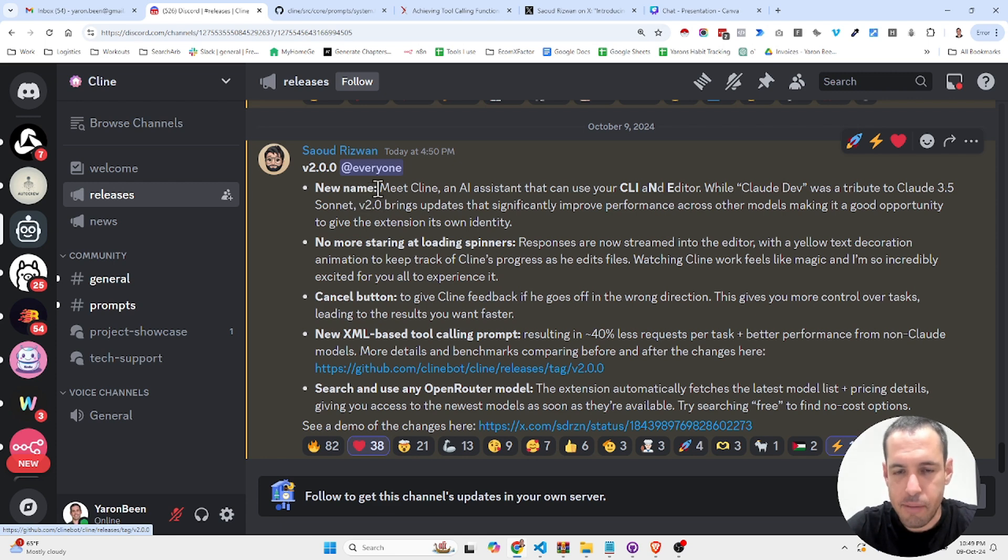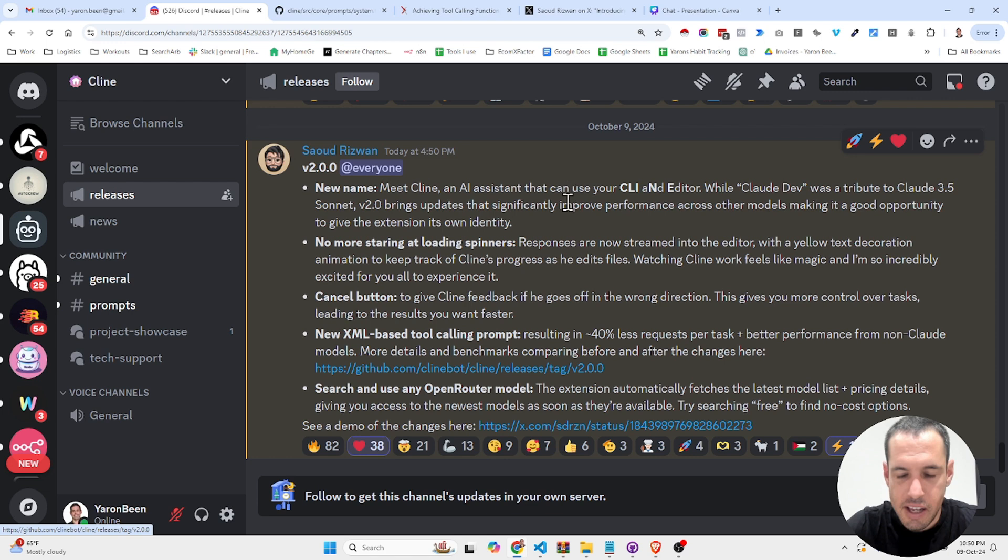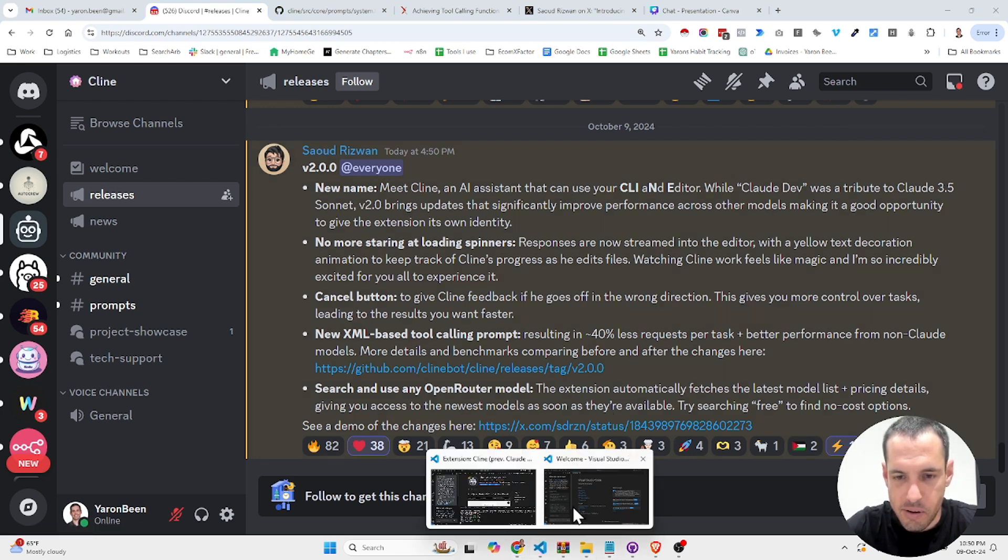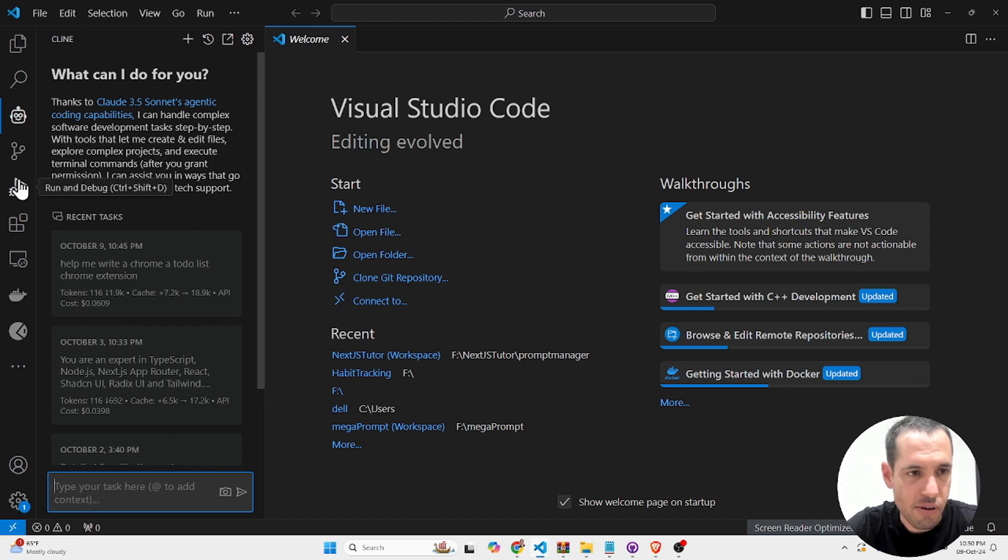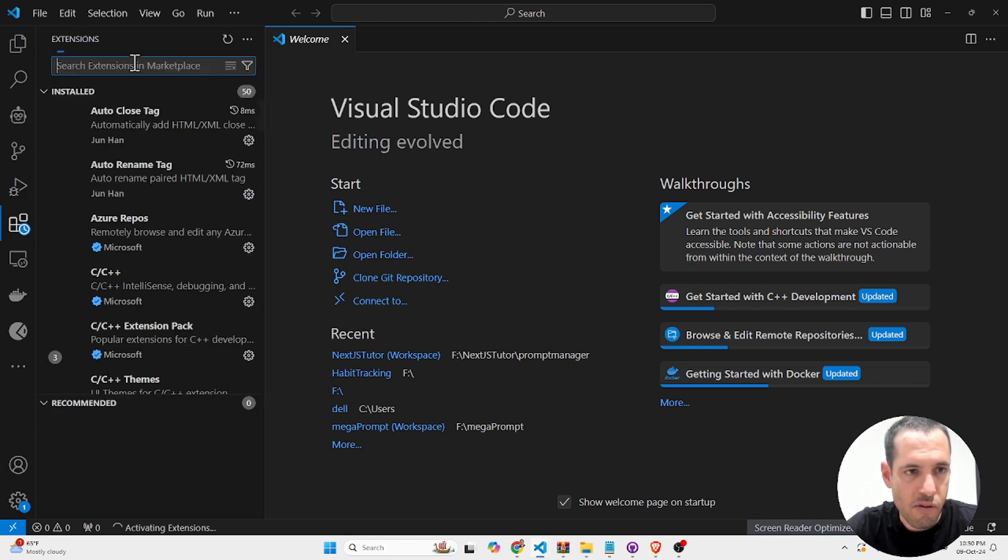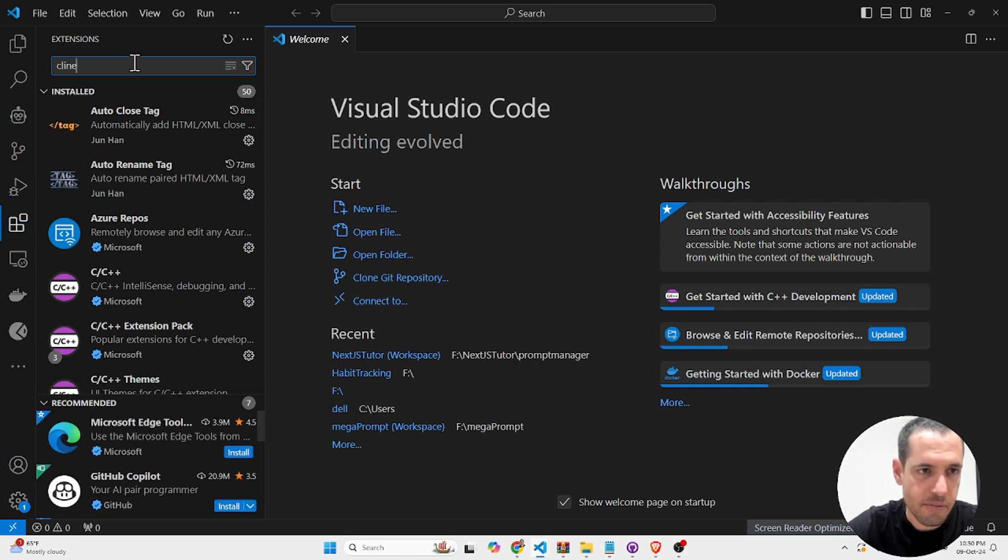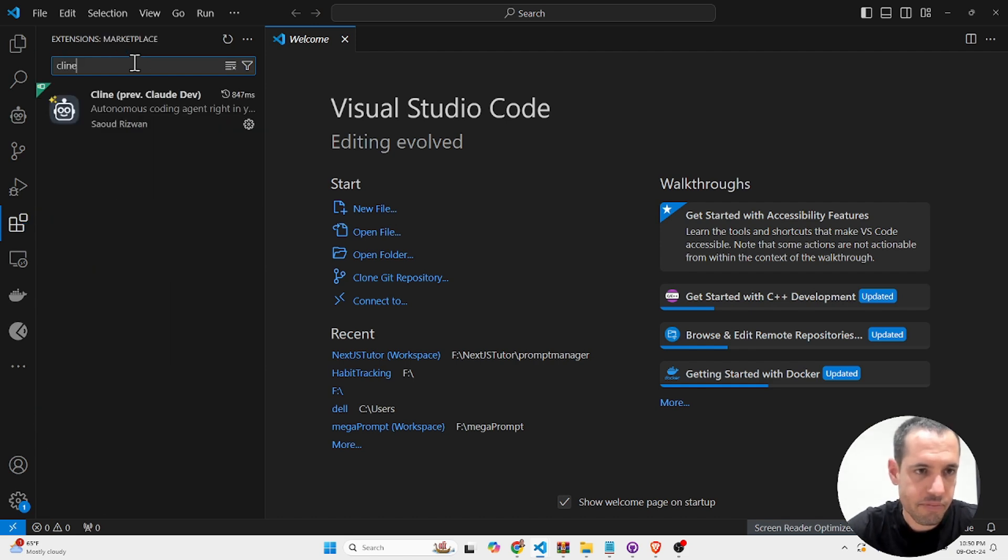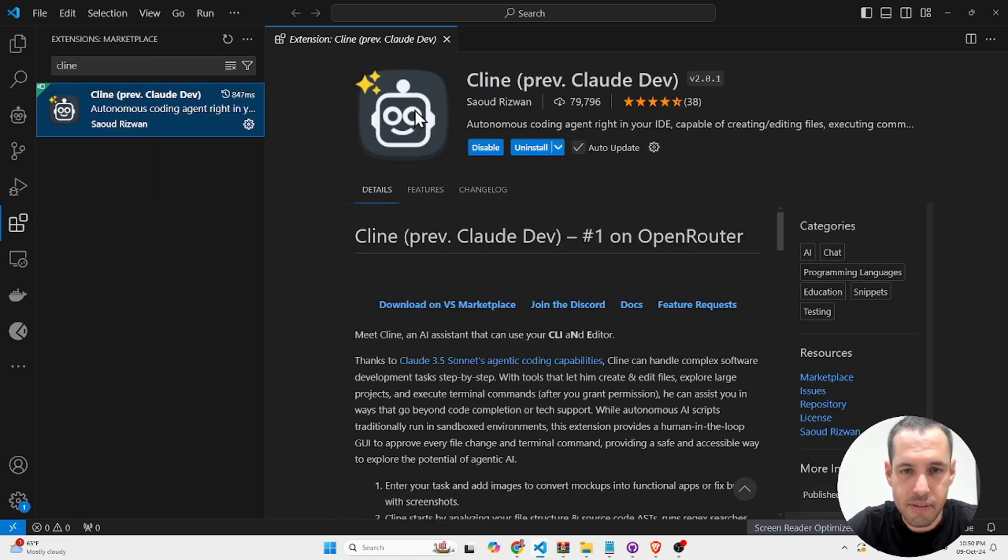First of all, new name. From now on, it's going to be Cline, which stands for CLI and Editor. If you want to download Cloud Dev, you can come to the extension marketplace in VS Code and look for Cline, which is this one.